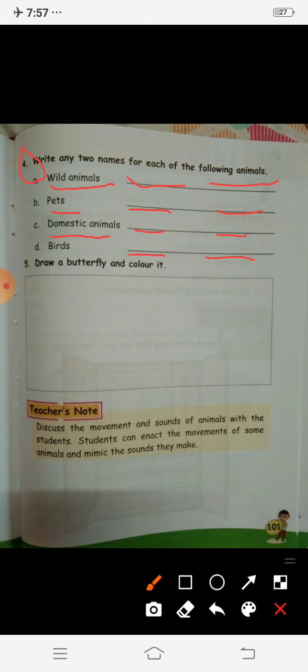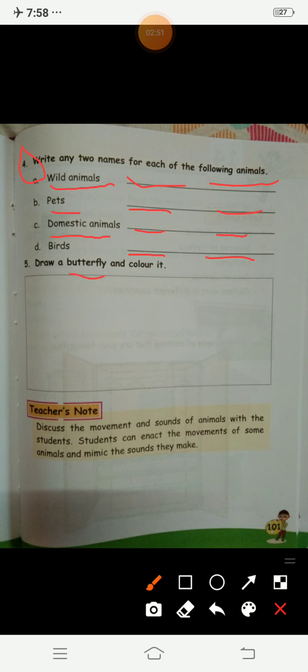Then birds — birds are very easy. Now for question 5, you have to draw a butterfly and color it.